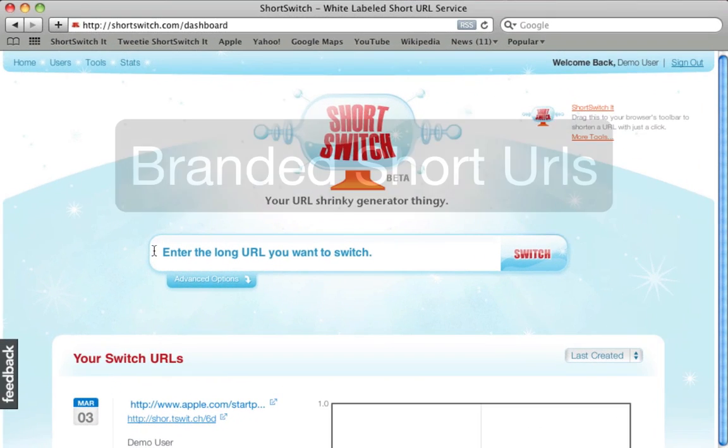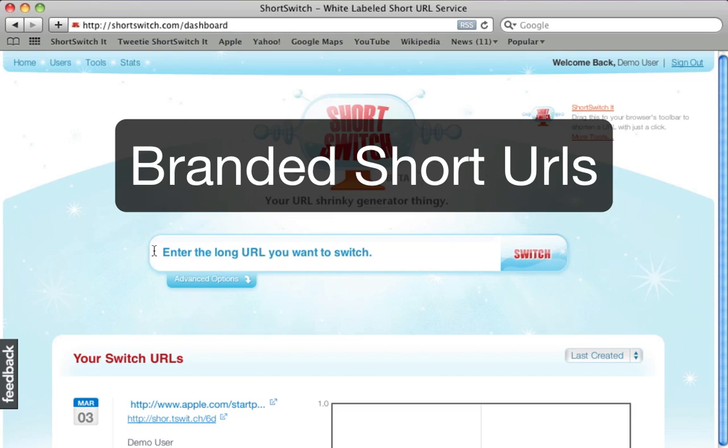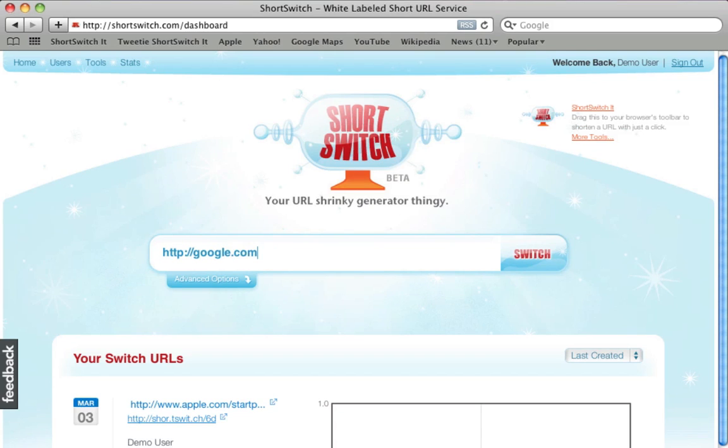Welcome! Short Switch is a URL shortening service that allows a customer to use their own domain or subdomain for shortened URLs.